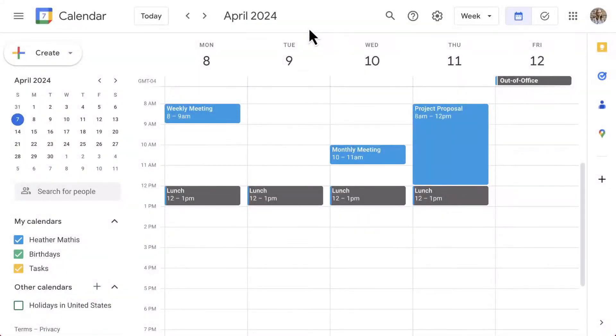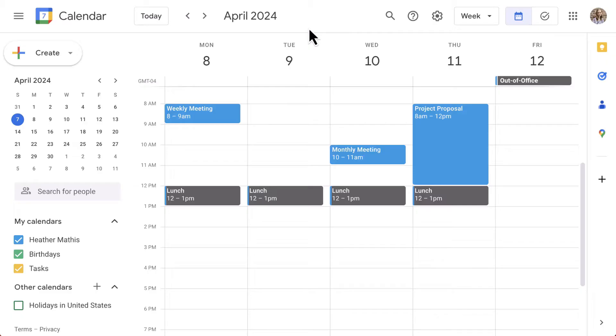Hi everyone and welcome back to our course on Google Calendar. In this lesson, we're going to take our first look at creating events. To begin, start in the web-based version of Google Calendar. You may be in day, week, month, or year view. I am in week view so that you can see the events that I'm going to create on the calendar.